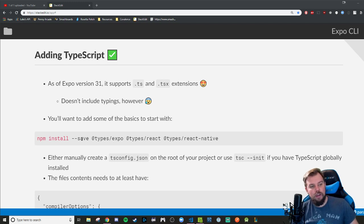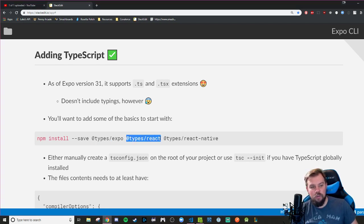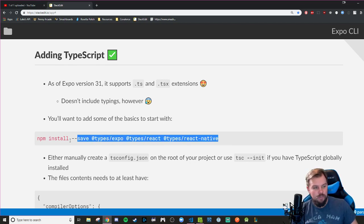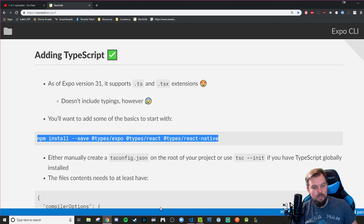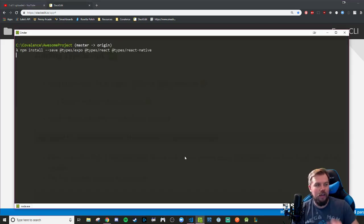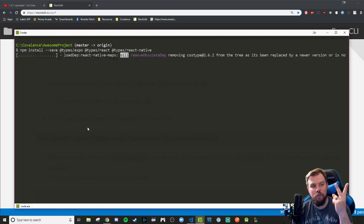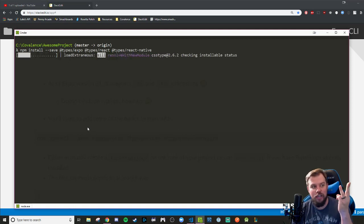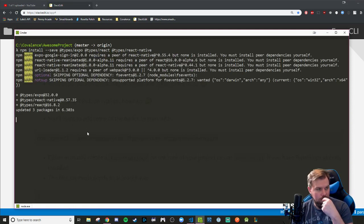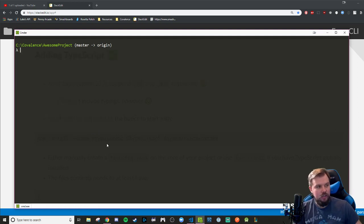We're going to be going ahead and installing our types for the Expo API and its components, the React typings as usual, and our new React Native typings. So I'm going to go ahead and take this npm install and save and run it in my terminal here and let it install those three types: Expo, React, and React-Native. This shouldn't take too long to get going here. Nice!